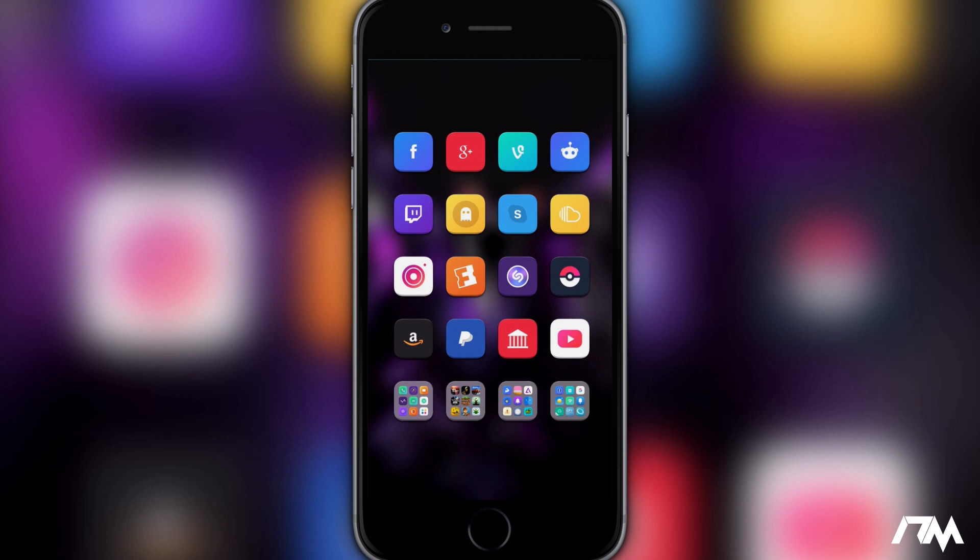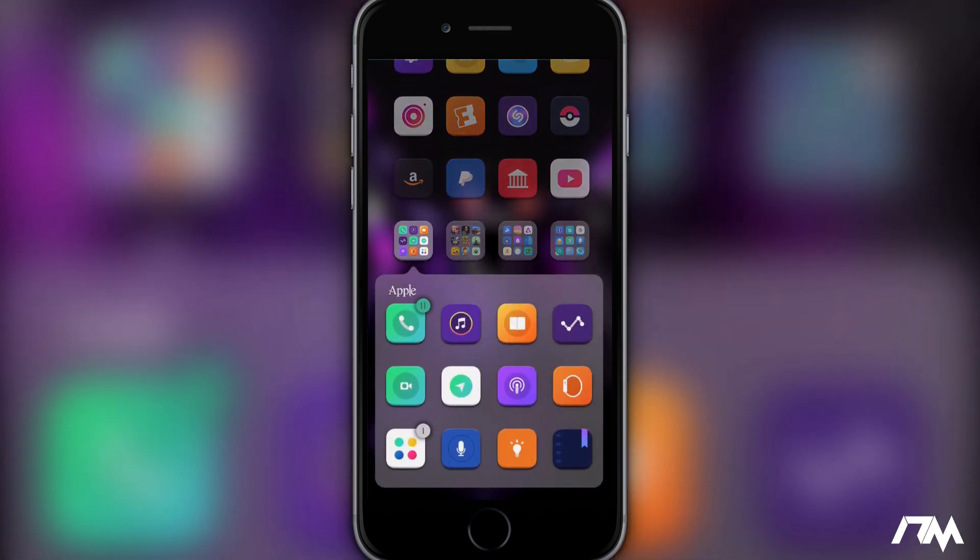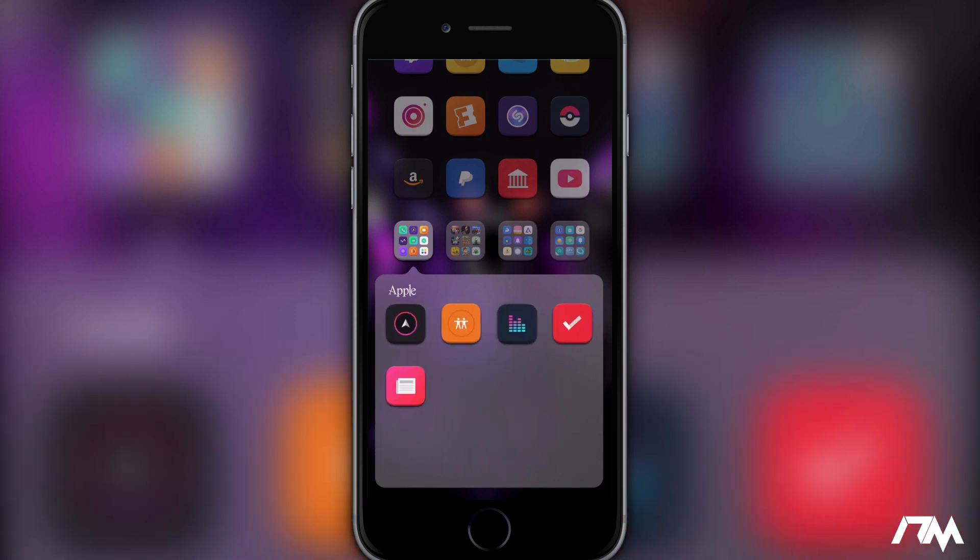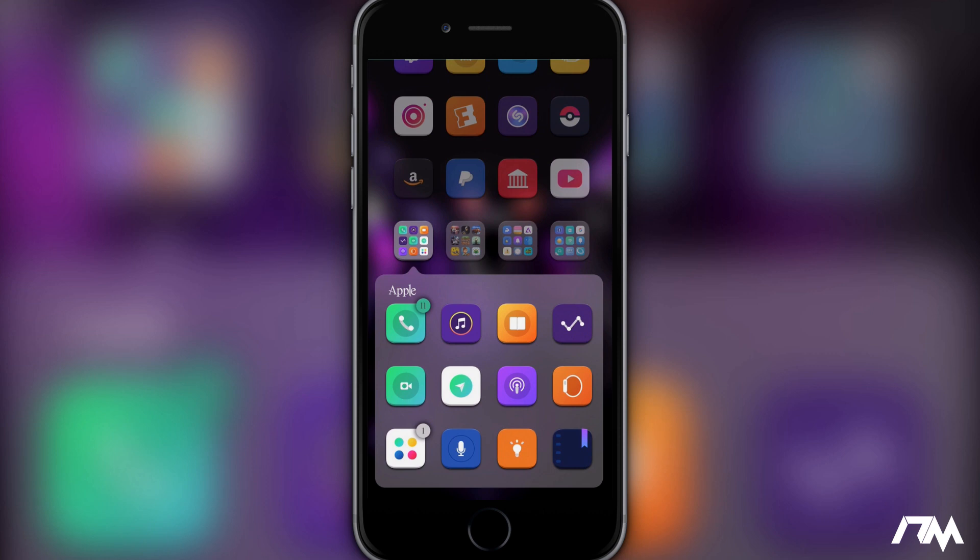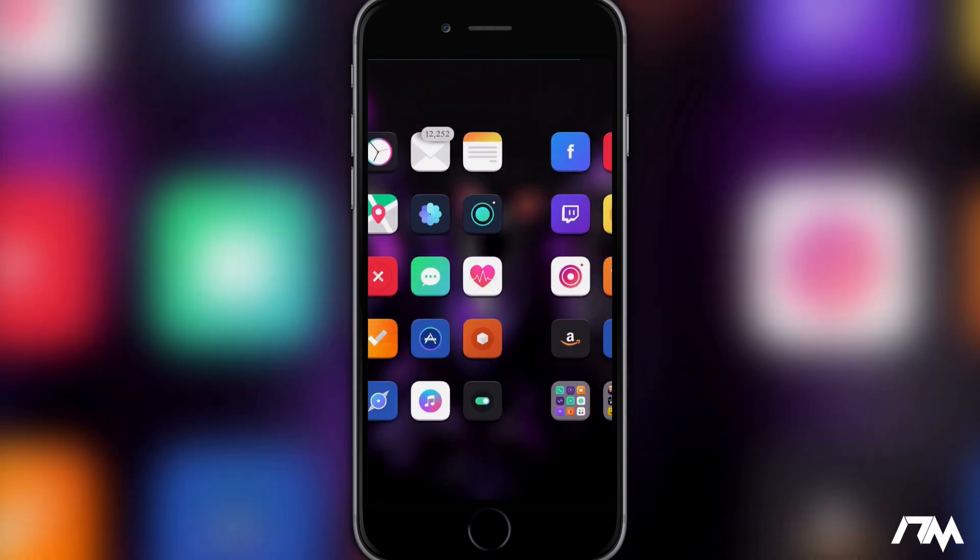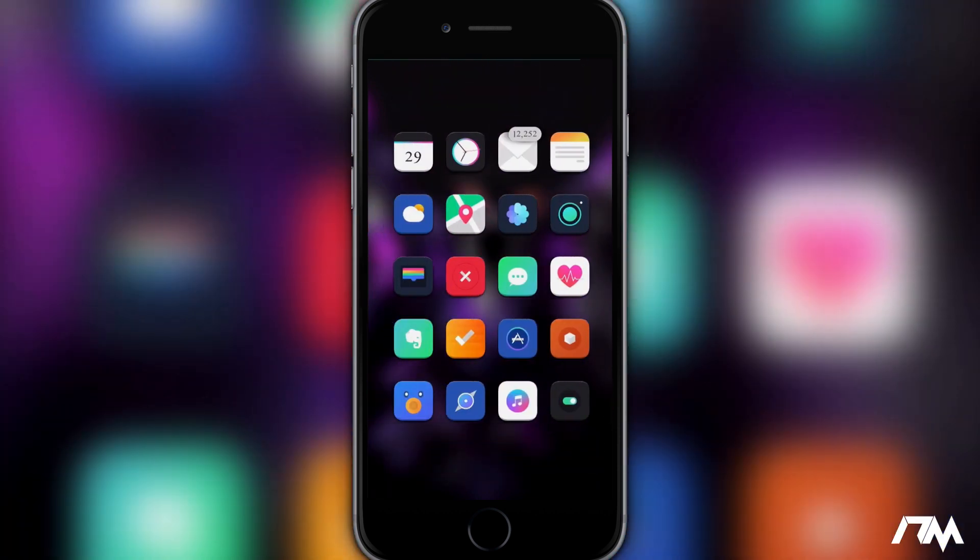I do have some more of the stock Apple applications here so you can see what the themes look like for those as well. A very cool looking theme in my opinion. Again it's called Muse 3.